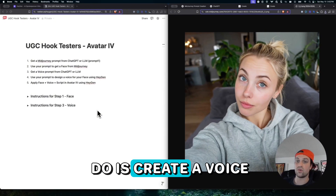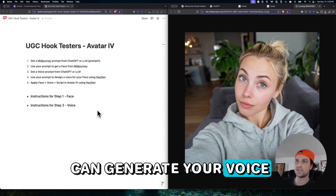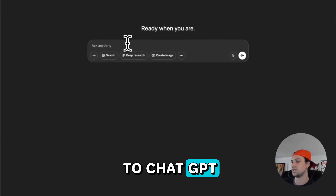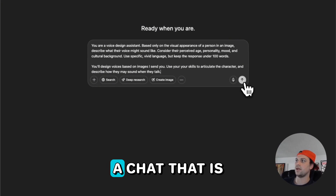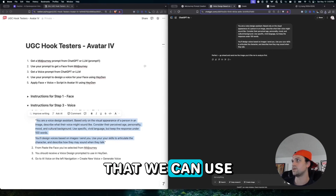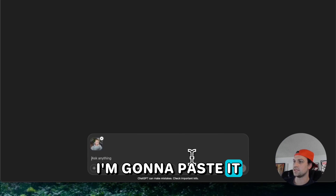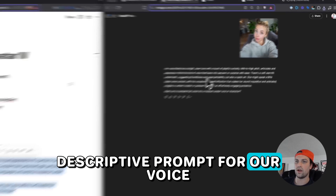Next thing I want to do is create a voice. In Hadrian, you can generate your voice for your avatar. So let's go back to ChatGPT. What we're doing is creating a chat that is going to describe a voice for this avatar that we can use in Hadrian. I'm going to copy this image and paste it in here. Now we've got a descriptive prompt for our voice.